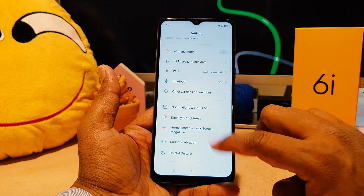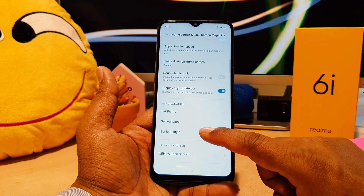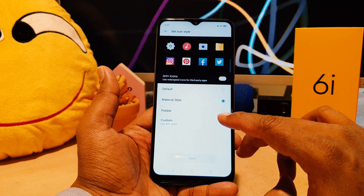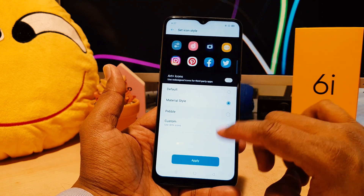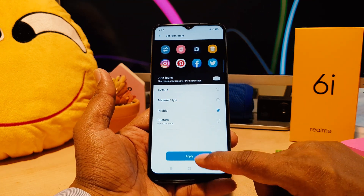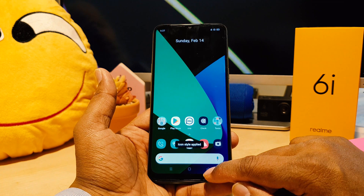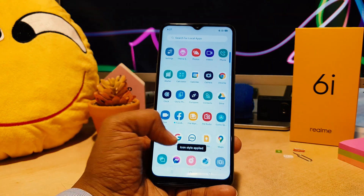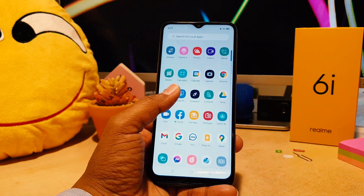Let me make another style. Go again to Settings, then Home Skin, Lock Skin, Magazine, and then Set Icon Style. Let me make it Pvile style and then apply it. Let me go back — you can see it now appears in the Pvile style.